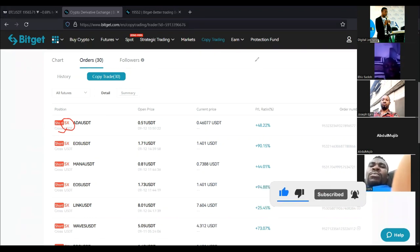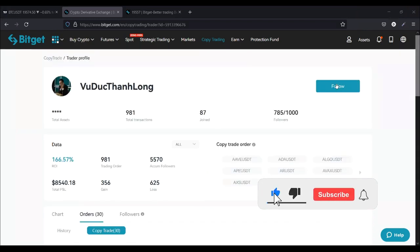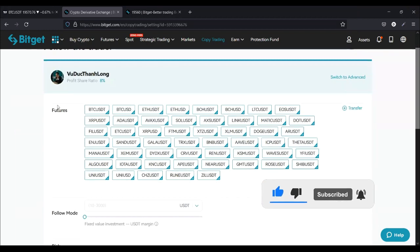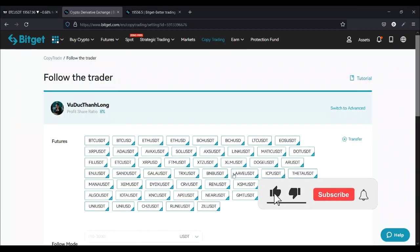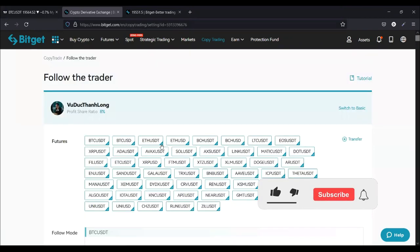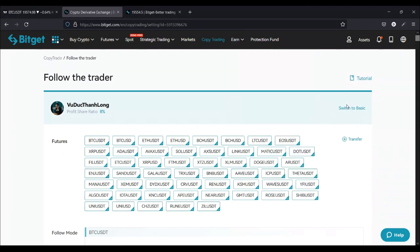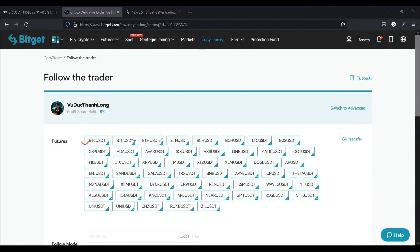Go ahead and click on follow. Once I click on follow it brings me back to this page. You have two options - this is the simple way: just go ahead and copy the person. But if you want to change some settings, you can switch to advanced mode. Advanced mode gives you the option of setting your take profit and stop loss for each coin that this person is trading. I prefer using basic mode because I don't want to start tweaking all of this. These are all the coins that this person is trading.